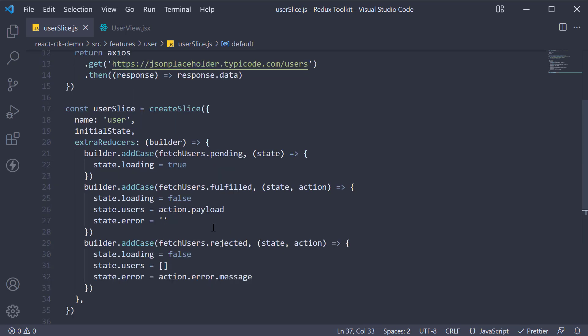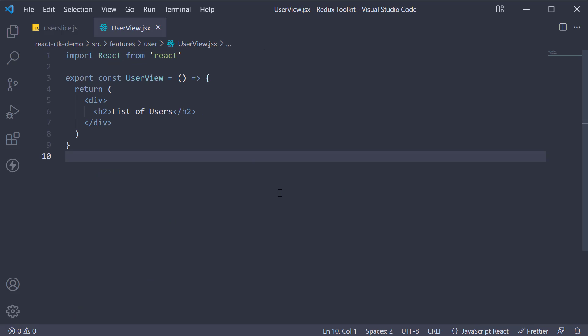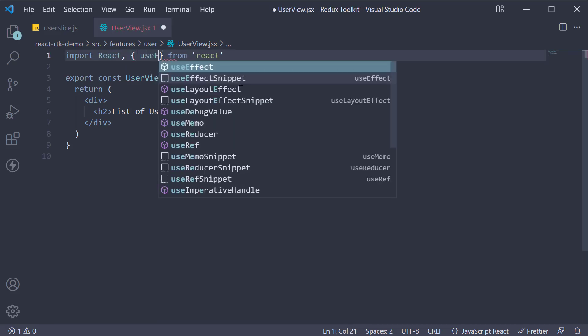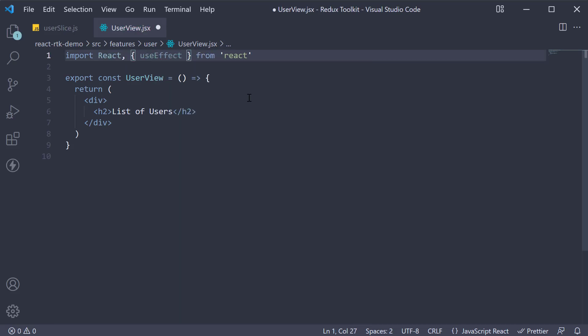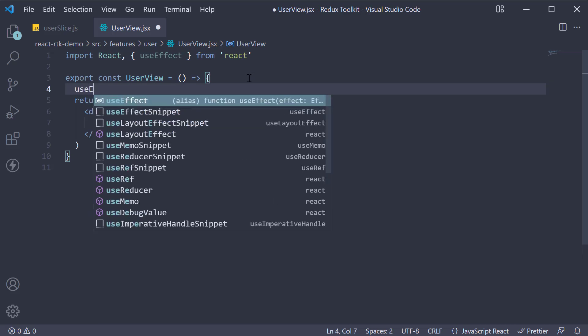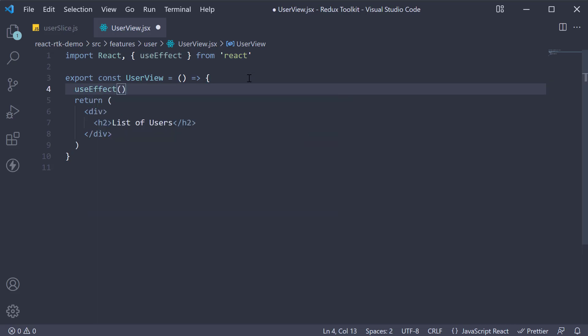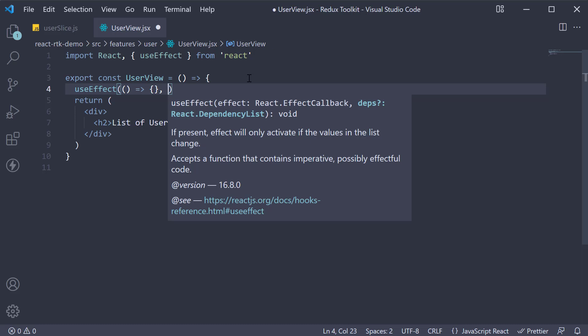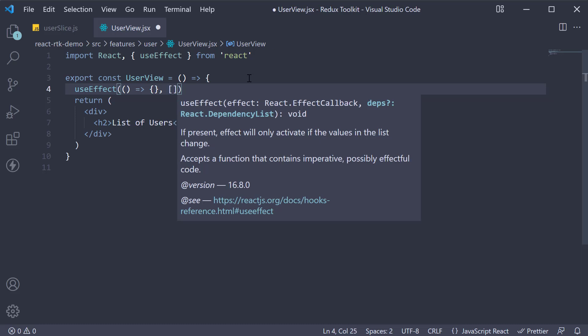Our goal now is to display the fetched list of users in the user view component. This is going to be a combination of the use selector and use dispatch hooks we have learnt a few videos earlier coupled with the useEffect hook and list rendering from react. Let me walk you through the steps one by one. First import useEffect hook from react and invoke it within the component. The first argument is a function and we want this effect to run only on component mount so we add an empty array as dependency.